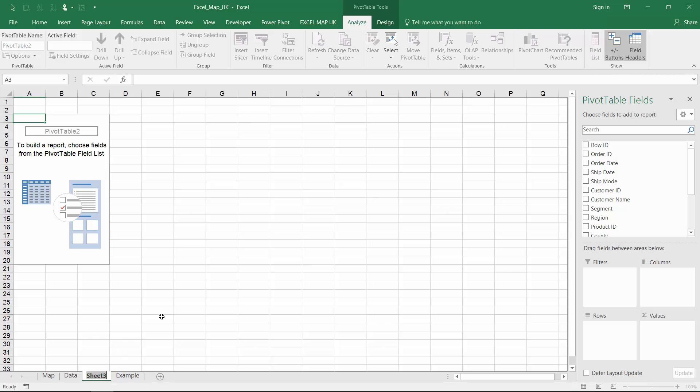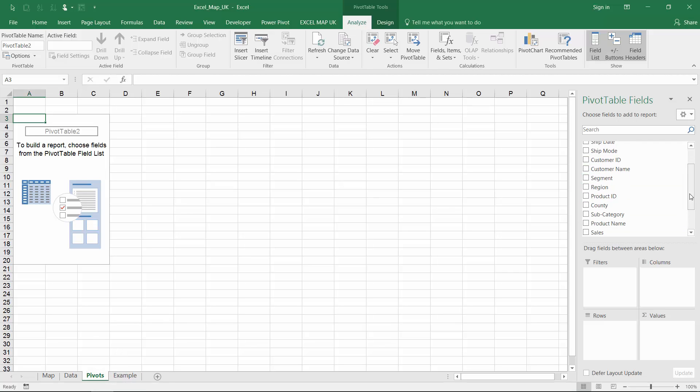First, insert a pivot table. Then, put your regions on rows and sales on values.